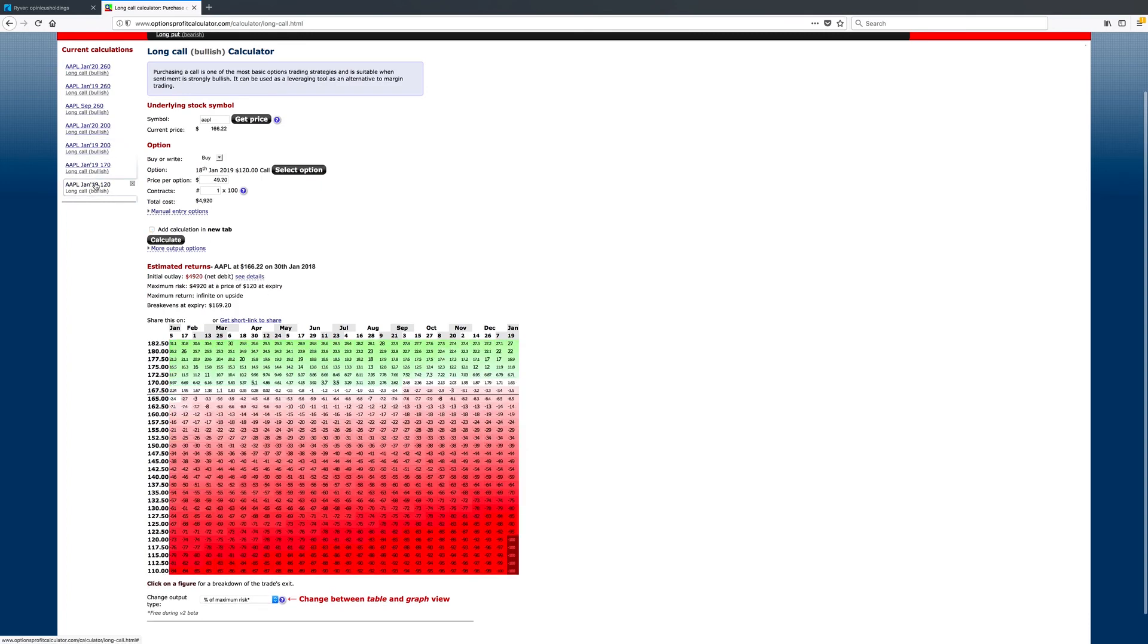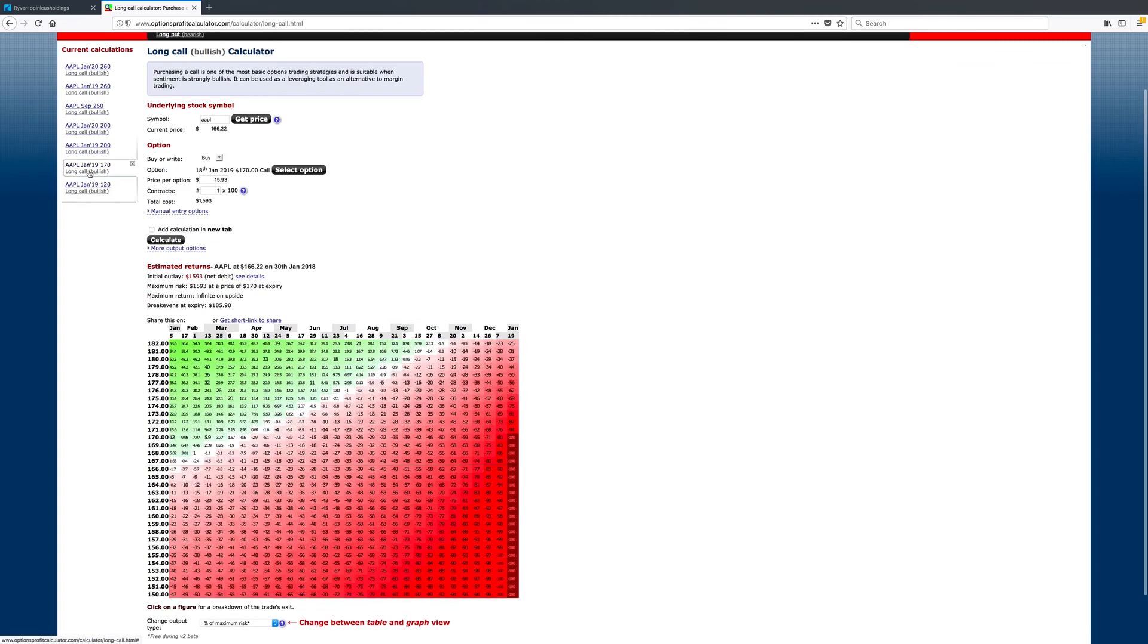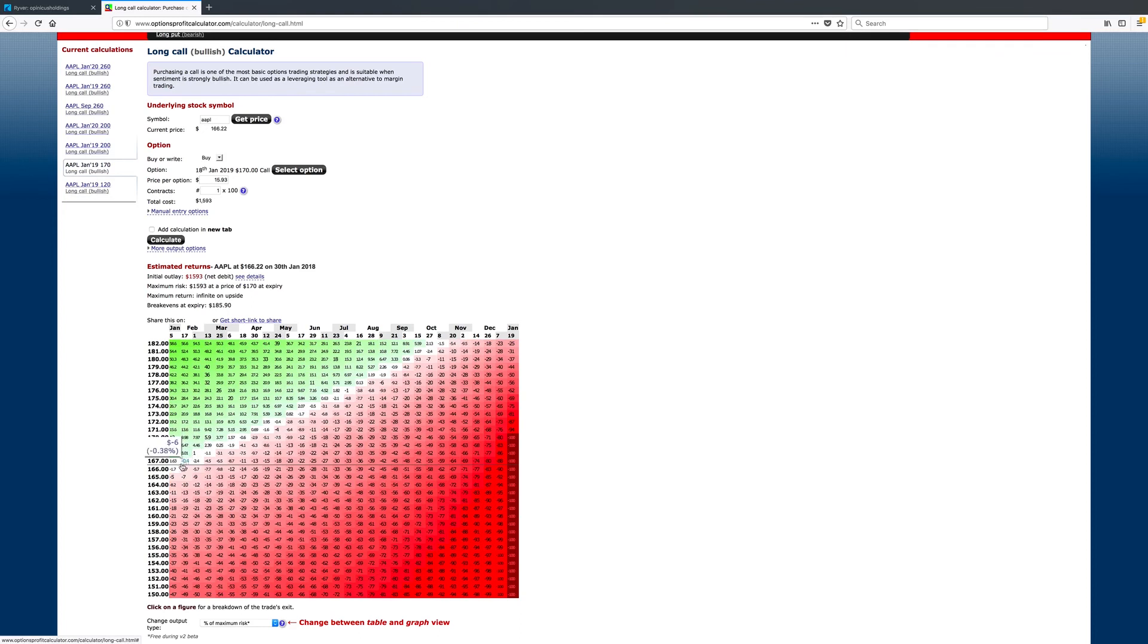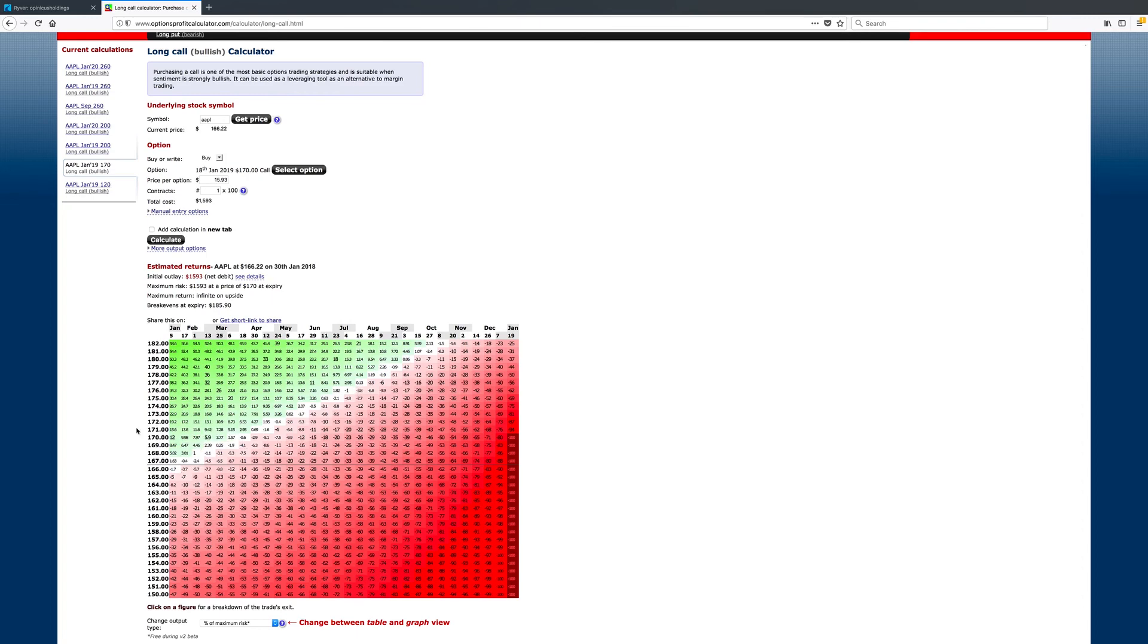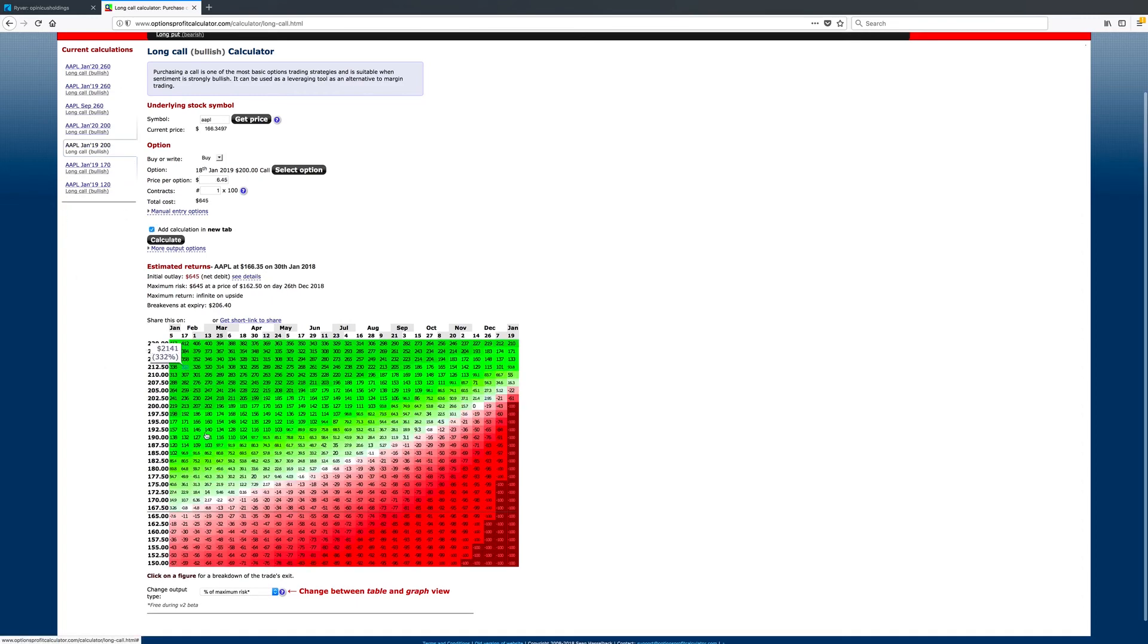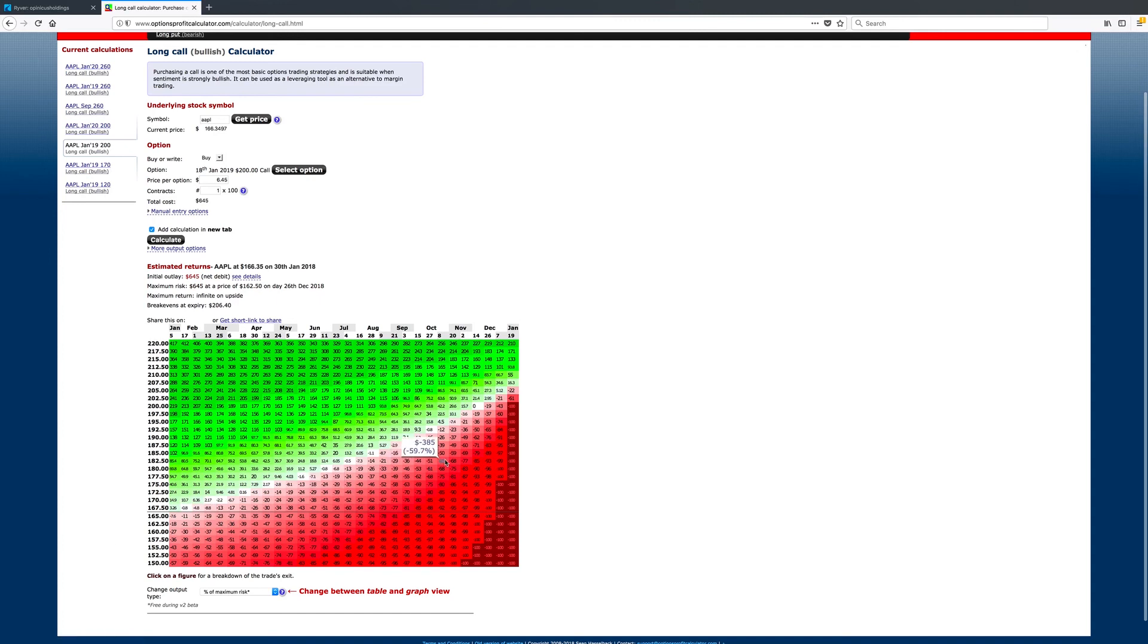The deeper in the money you go, the more time you have. If you're at the money, you've got a pretty linear break-even point here, and if you're far out of the money, it definitely curves up more. Right? So, less time value there.